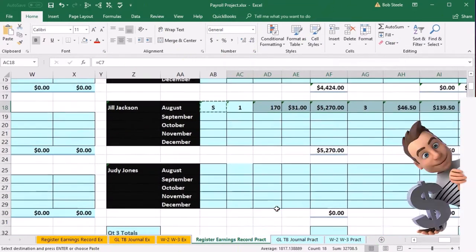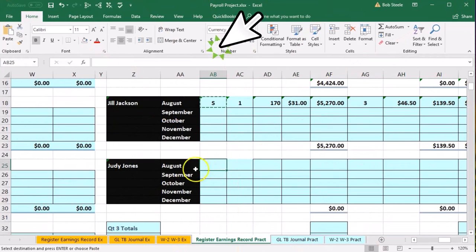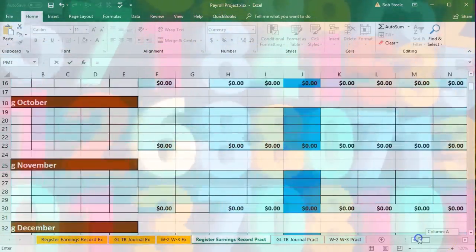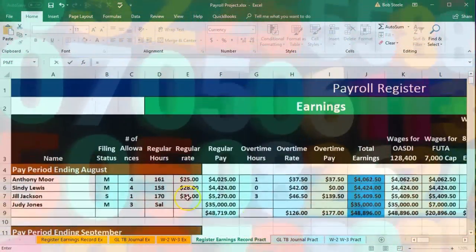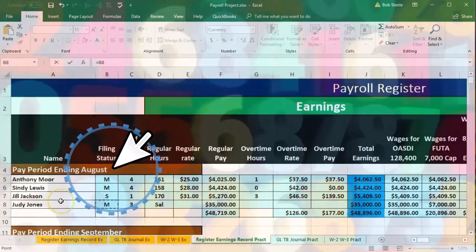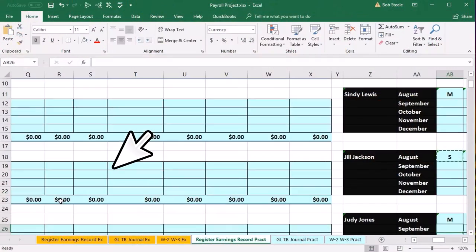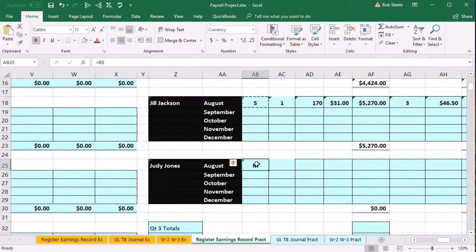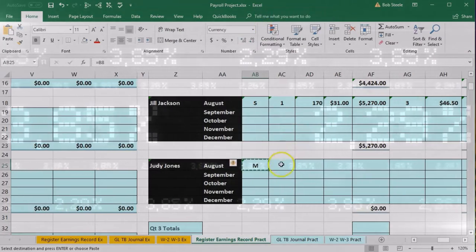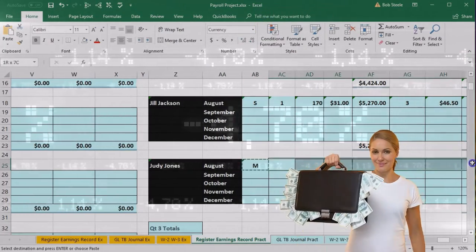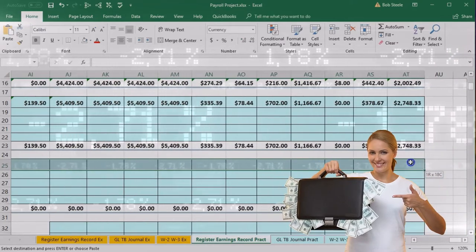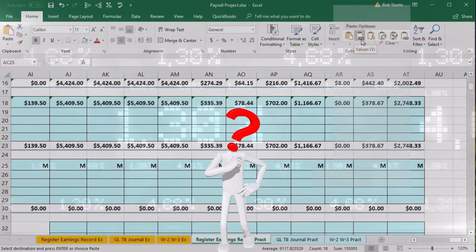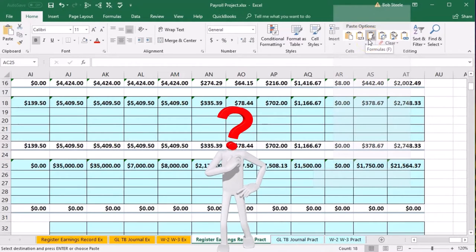Then we'll do the same thing for Judy — the last one. We're in cell AB25 for August for Judy Jones. Equals — I'll scroll all the way to the left and all the way up to pick up the married status related to Judy on the payroll register, and enter. Then I'll copy and paste that all the way across. I'll put my cursor on AB25, right-click and copy, put my cursor on AC25 all the way to the end, right-click, and go to paste formulas only.